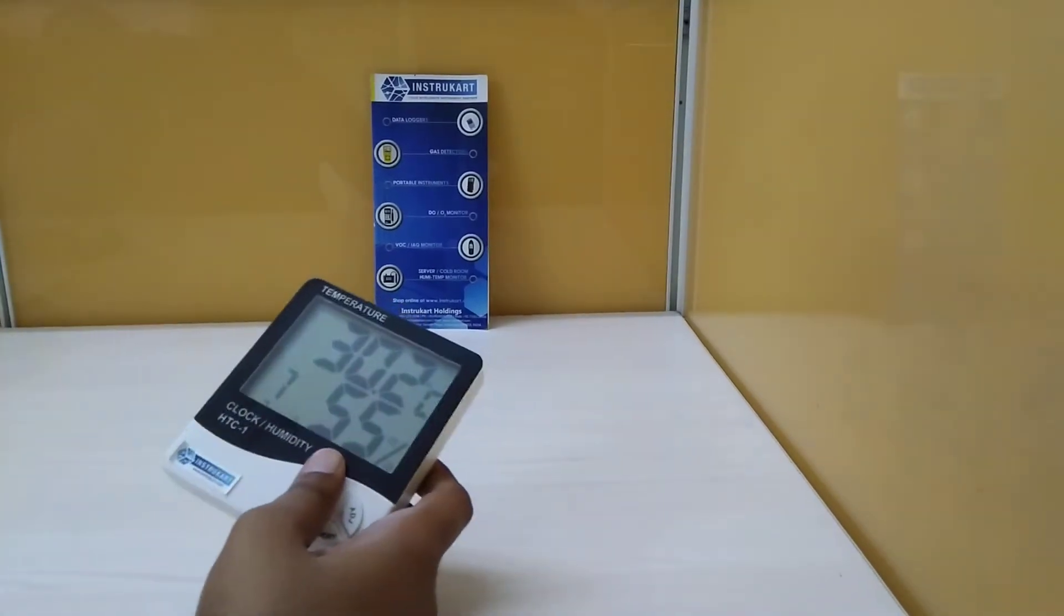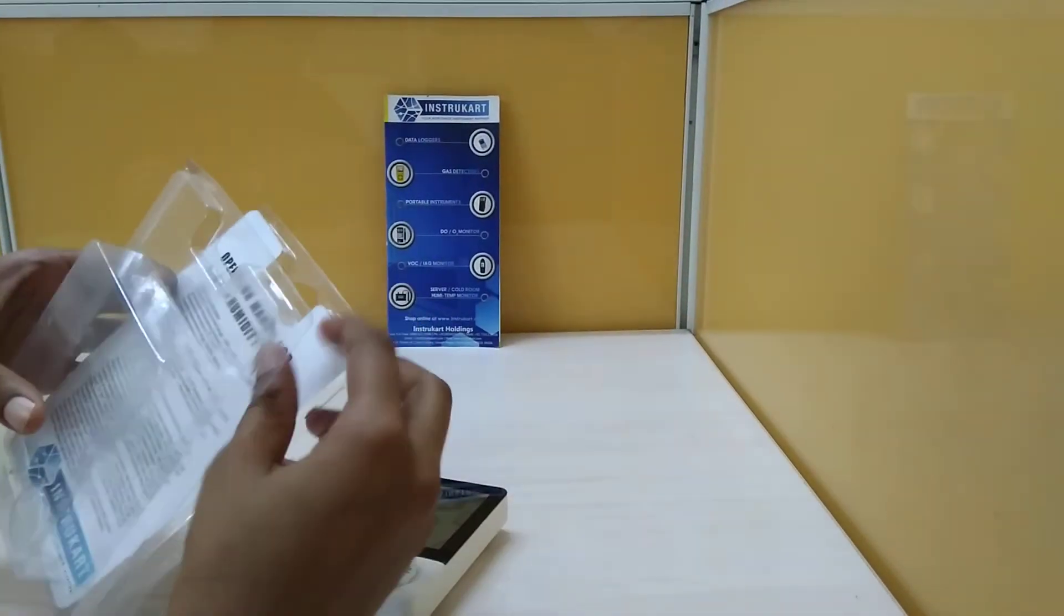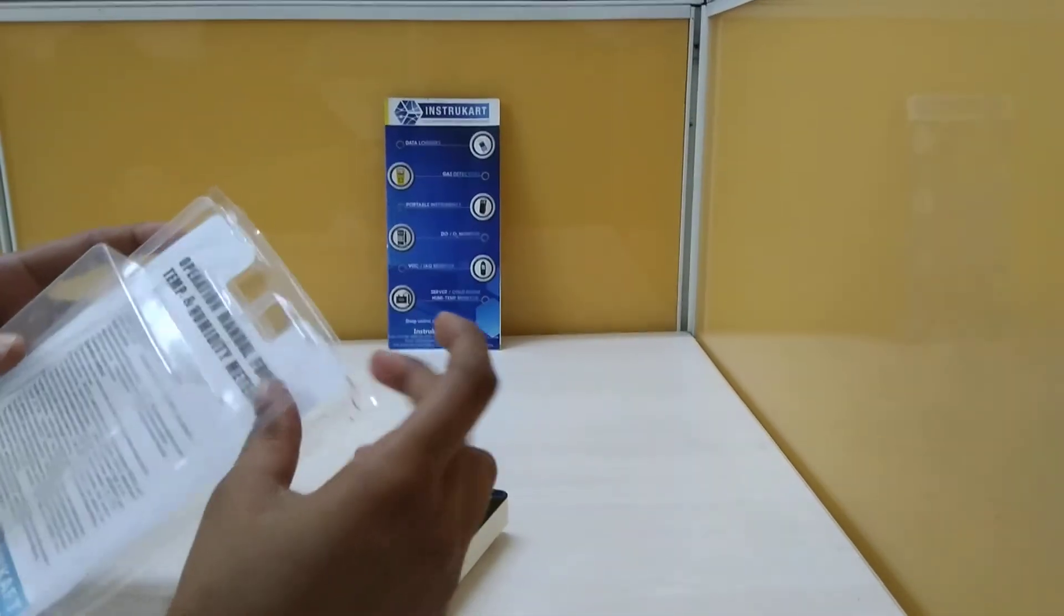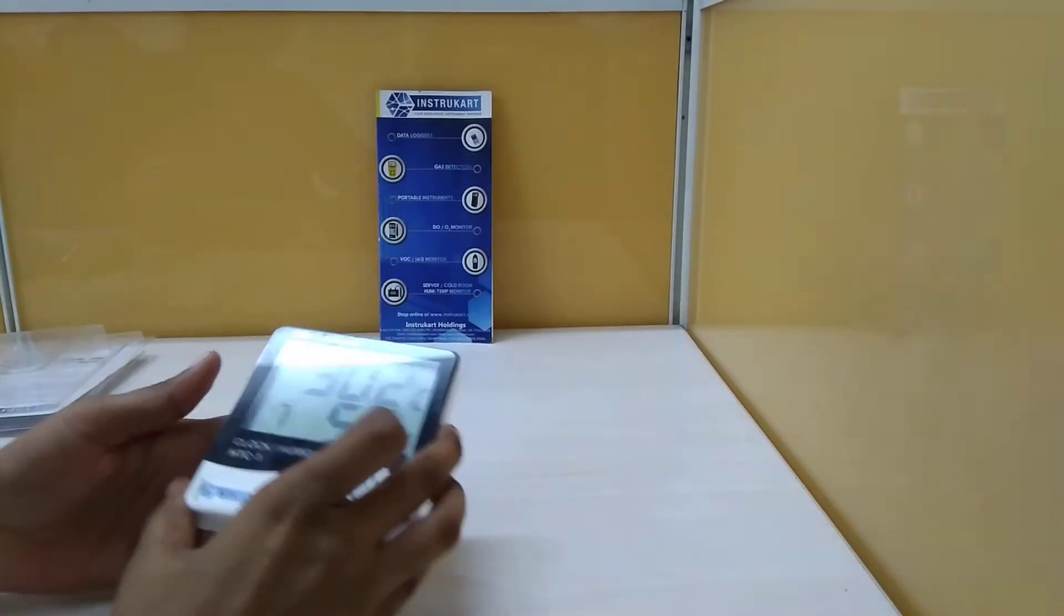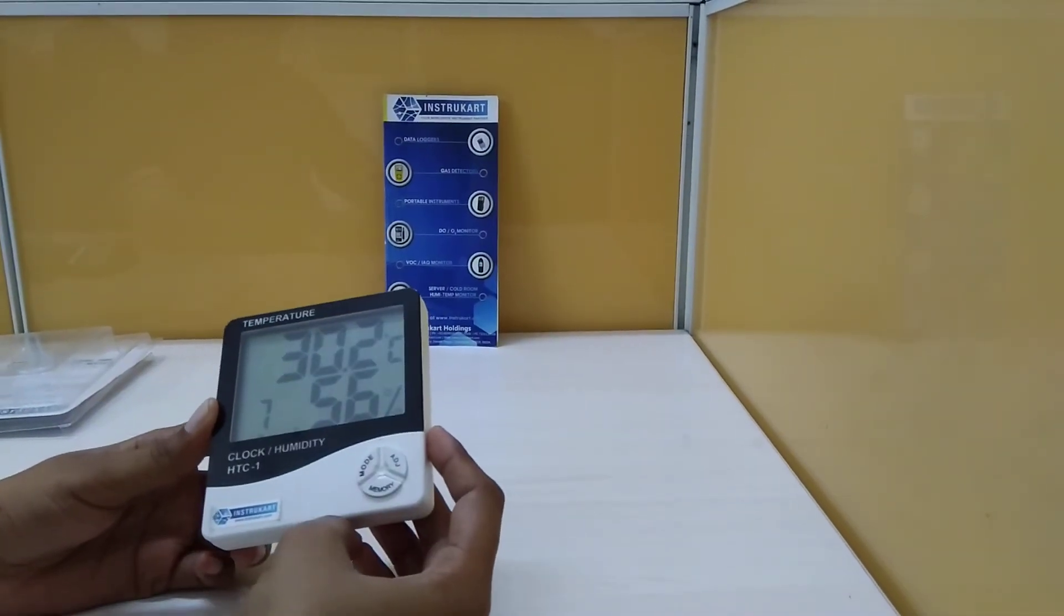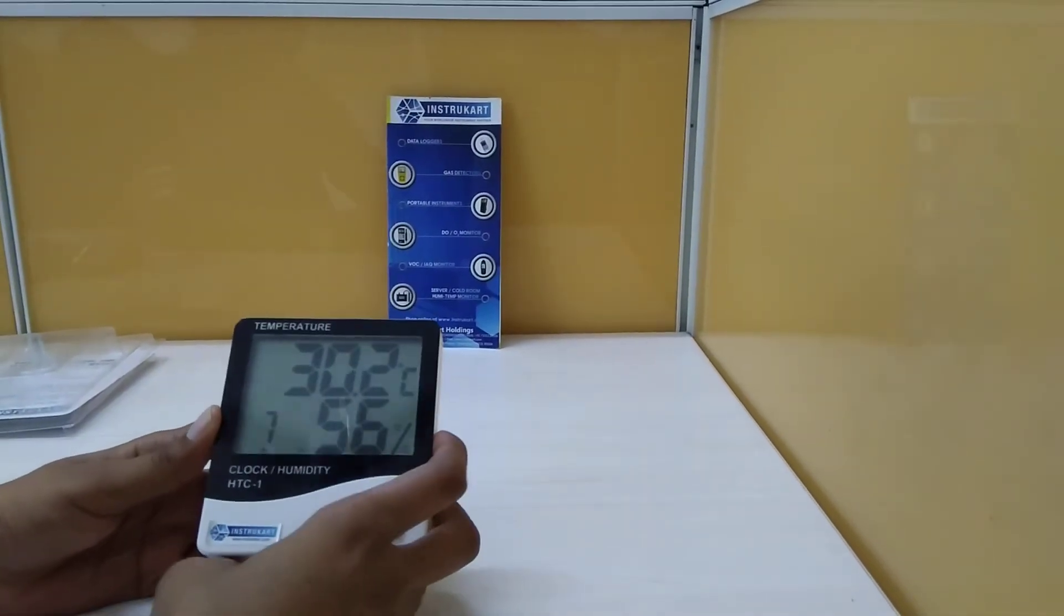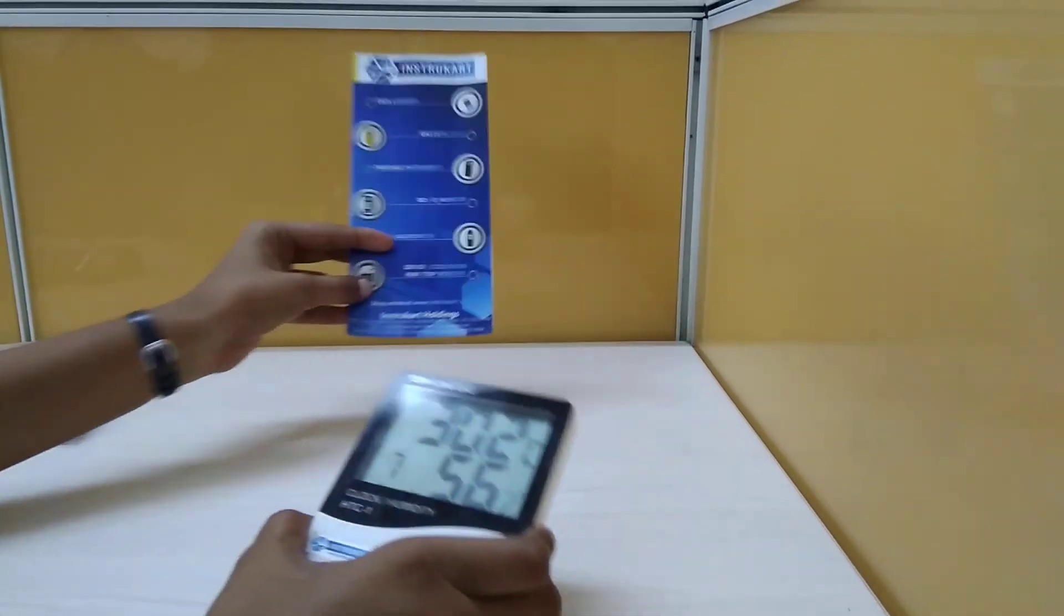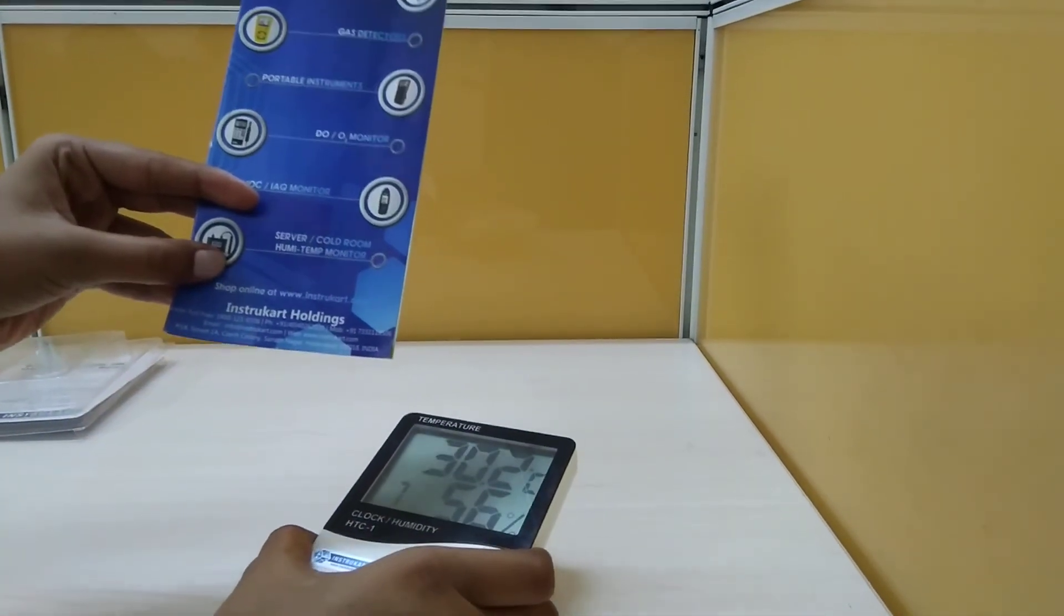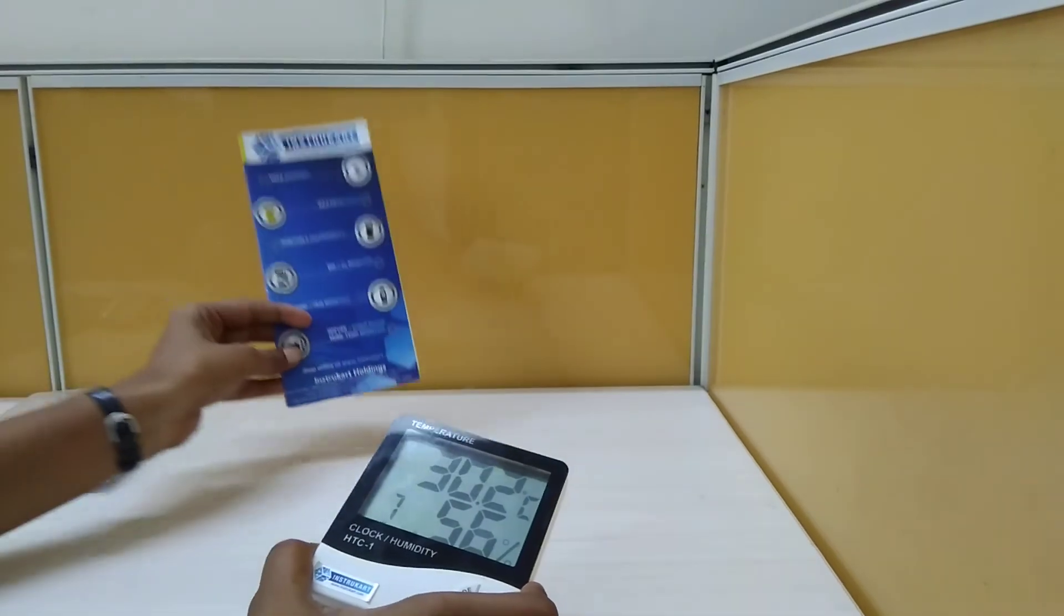The package includes an instruction manual, pouch, and calibration certificate. For more details on this and similar products, or for direct purchase, visit our website www.instacart.com. Thanks for watching.